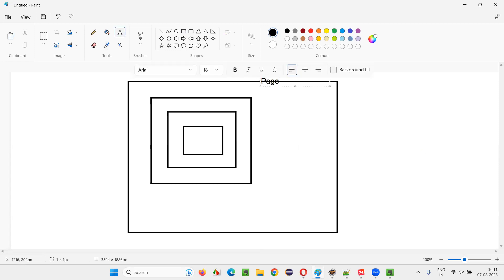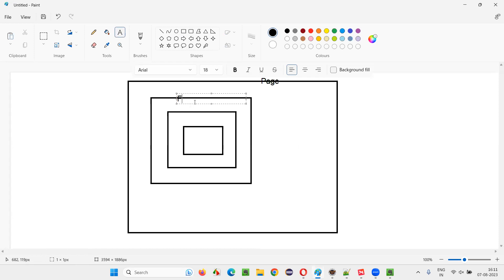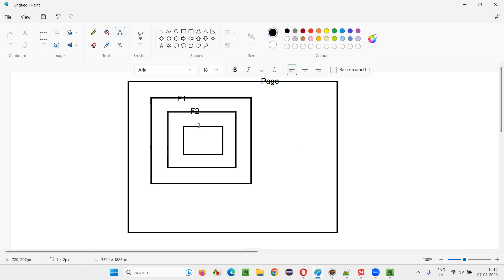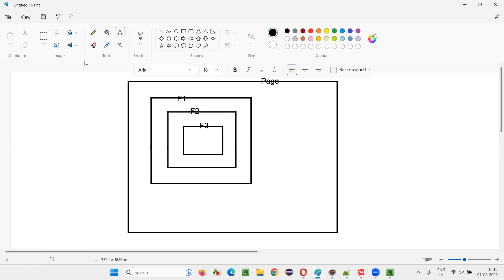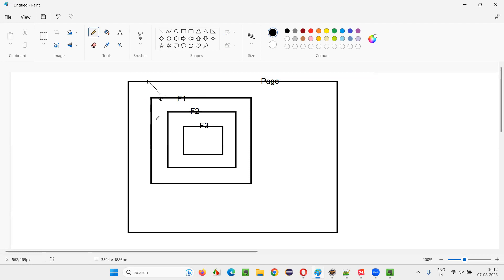This is the page. Inside the page there is frame one, inside that is frame two, and inside that one more frame. By default, when you start Selenium automation, your focus will be on the page. But if you want to do any operations on elements in a particular frame, you have to switch to that frame — only then will the elements be visible to Selenium.